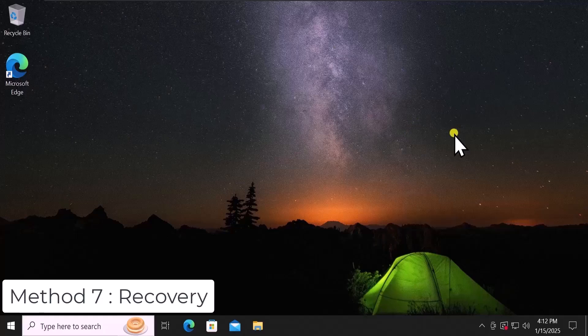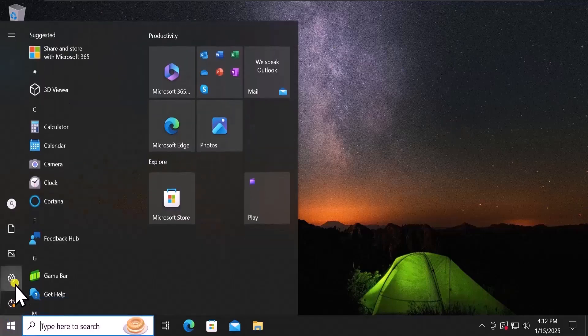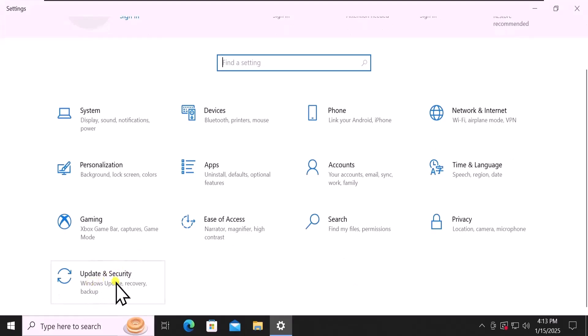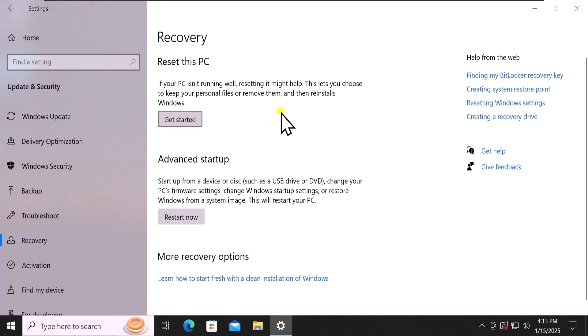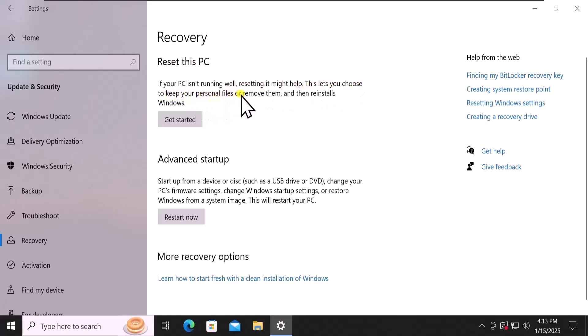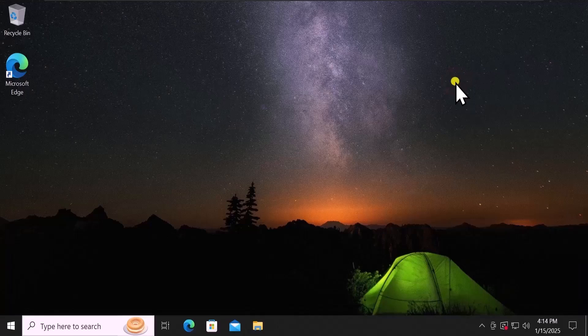Method 7: Recovery. Click on Start, go to Settings, scroll down, click on Update and Security, then click on Recovery. Here you can click on Get Started, but before you do, understand that this will completely reset your PC. You can choose to keep your personal files or remove them and reinstall Windows. Your personal files can be kept, but programs will be uninstalled and removed from your computer. So it's important to decide whether you want to reset your Windows 10 PC or not. That's how you can fix Bluetooth not working on Windows 10.